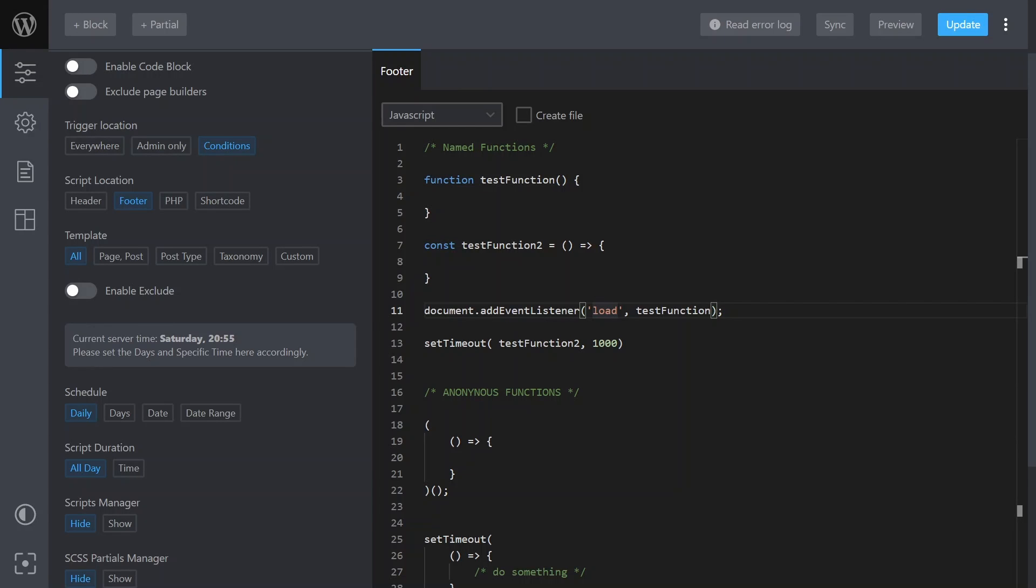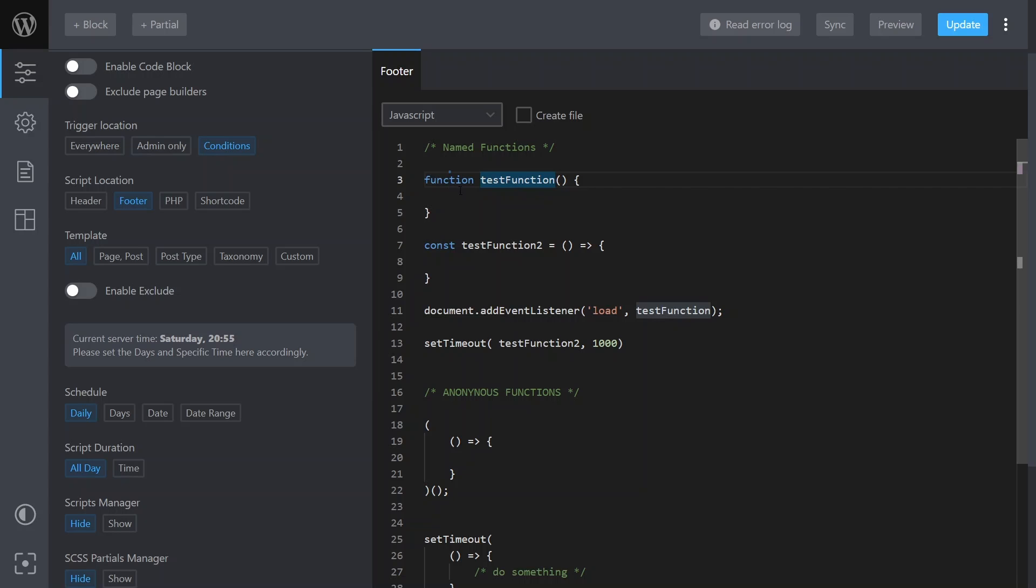All right guys, part two of my JavaScript shorts videos. In this video we're going to talk about named and anonymous functions. Firstly, we'll look at named functions. I've got functions defined in different ways - the old JavaScript way we'll use the function keyword.